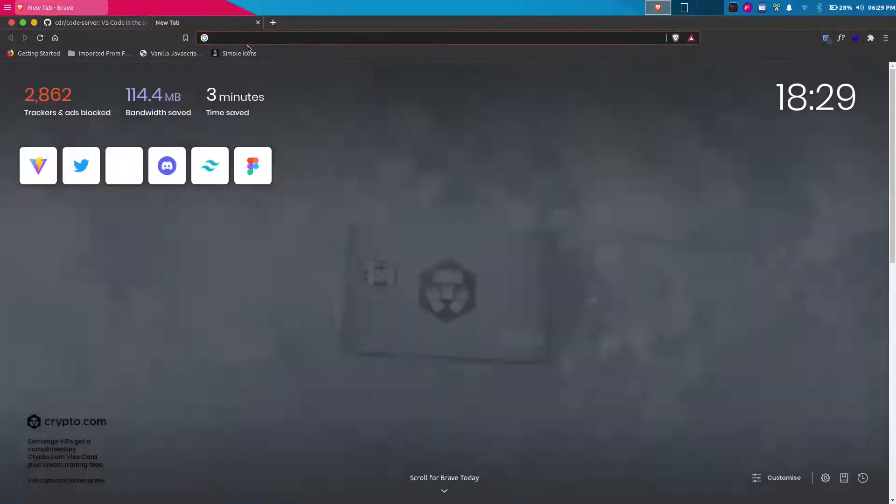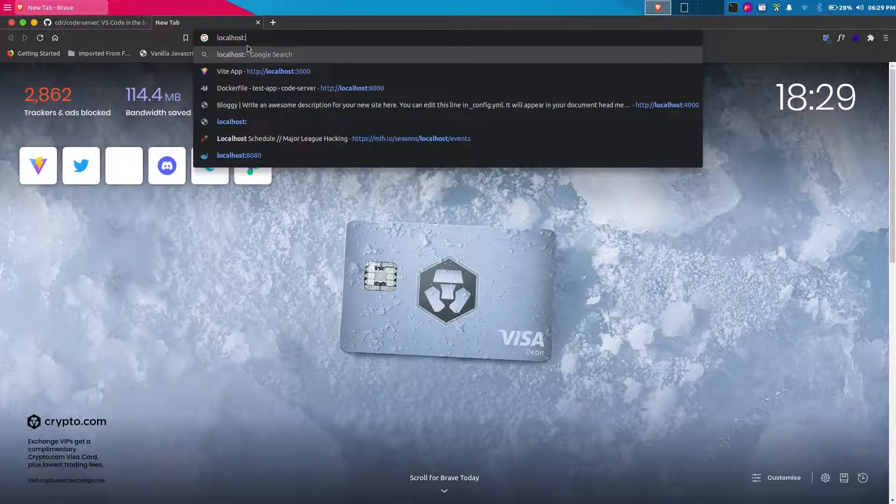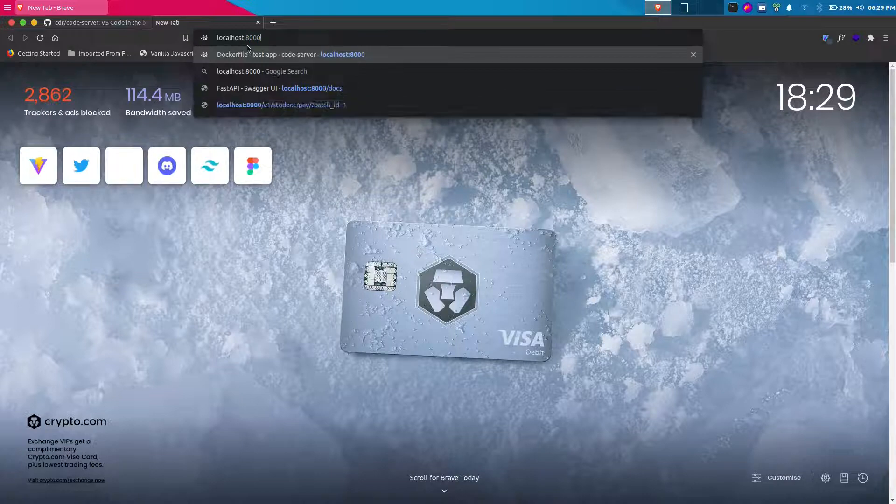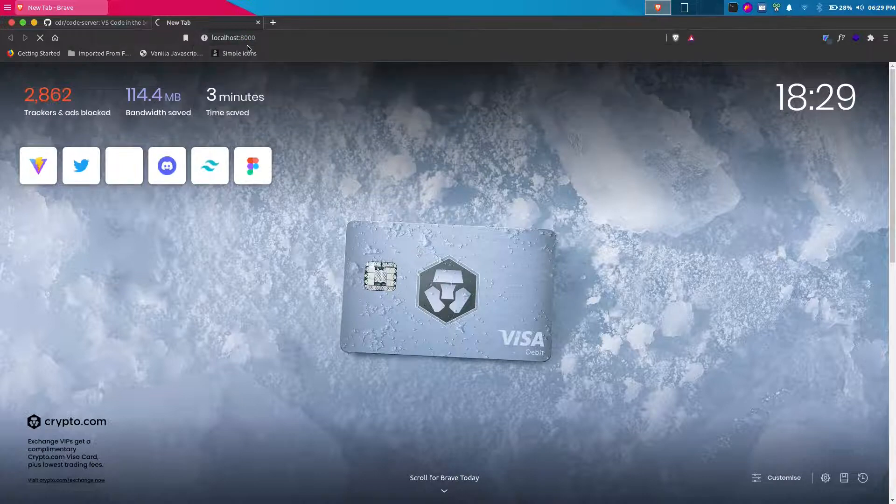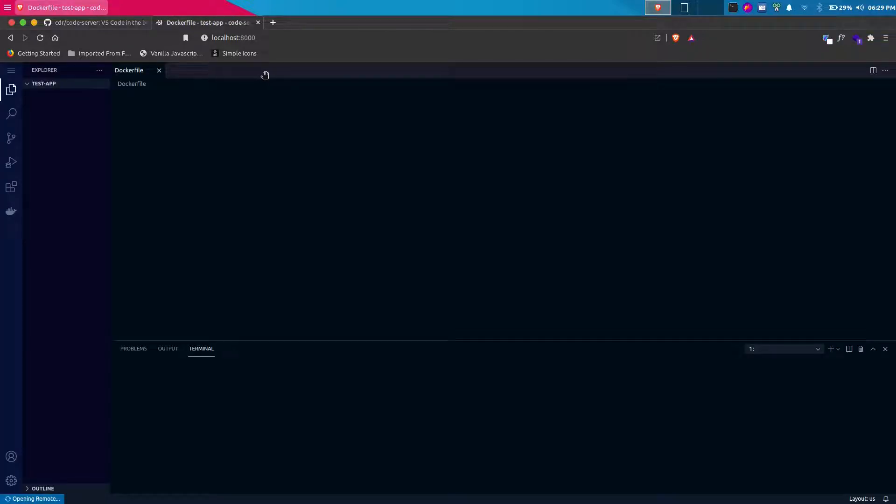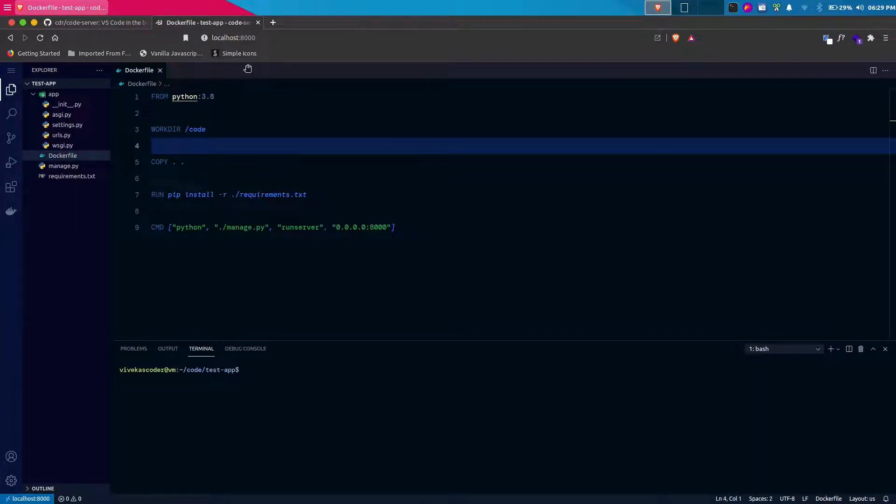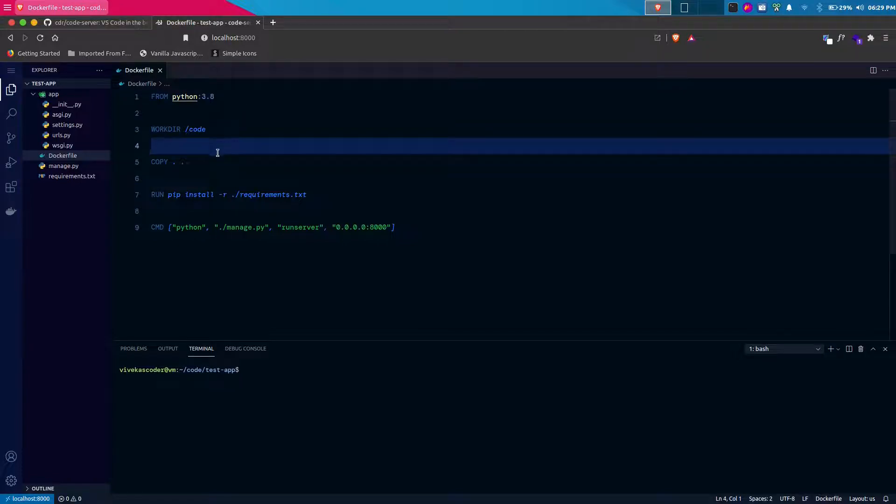Now what I'm going to do is I will open a new tab here and go to localhost:8000. Once I go to that specific port, my code server is now running inside the browser. The port 8000 of the remote machine is now accessible from my main machine, my local machine.